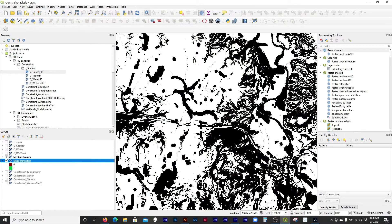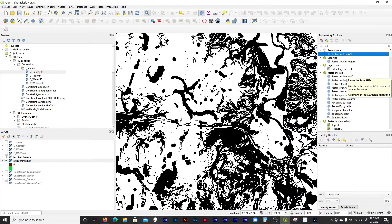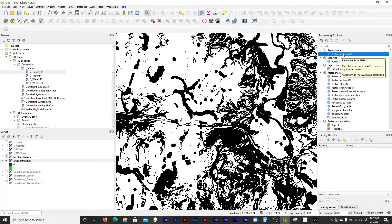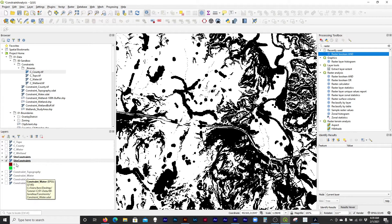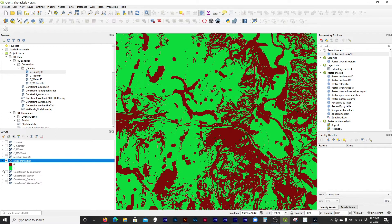So two tools: if you know you're going to do a Boolean AND or Boolean OR, there are two specific tools for that which run a little bit faster. But if you use zeros and ones or other numeric categories, the raster calculator lets you do a whole bunch of stuff that's more complicated. That's the entire analysis for what's buildable and what's not buildable.